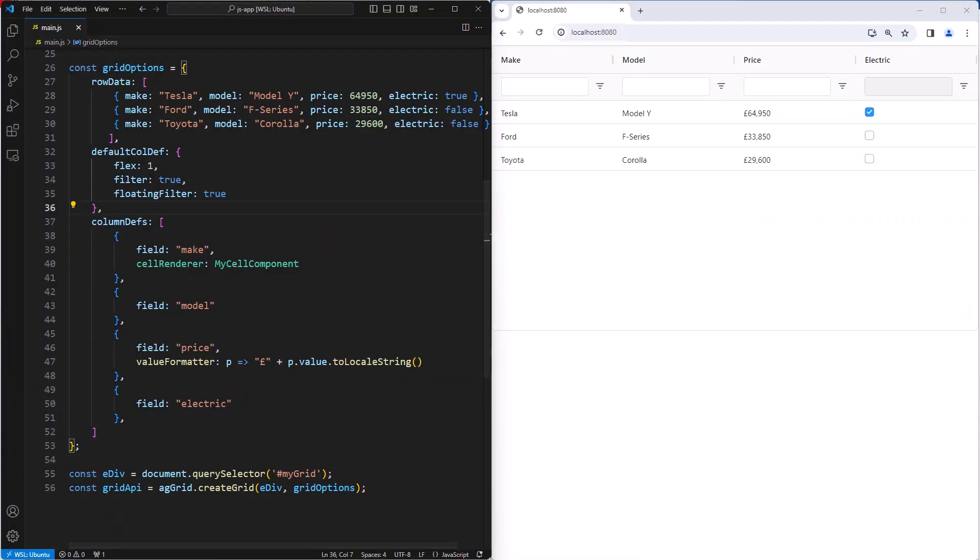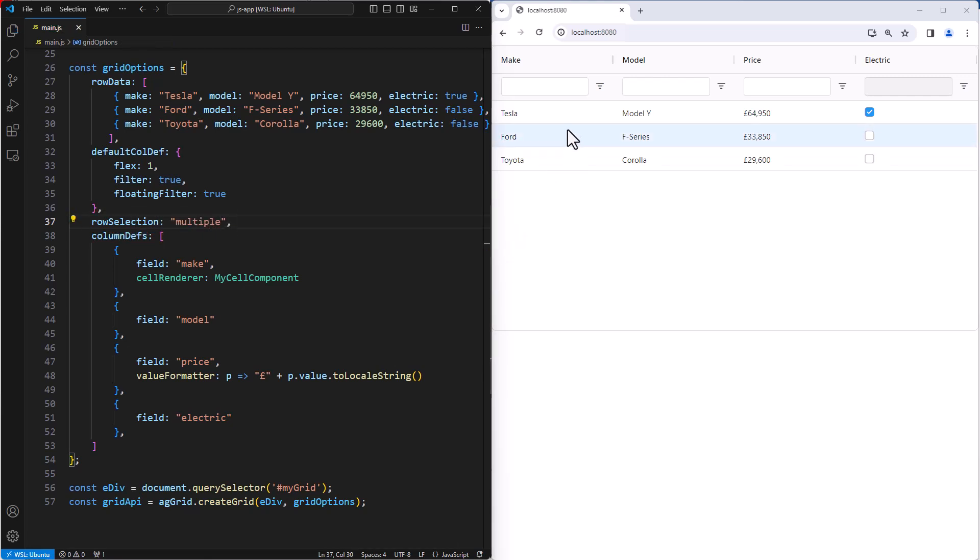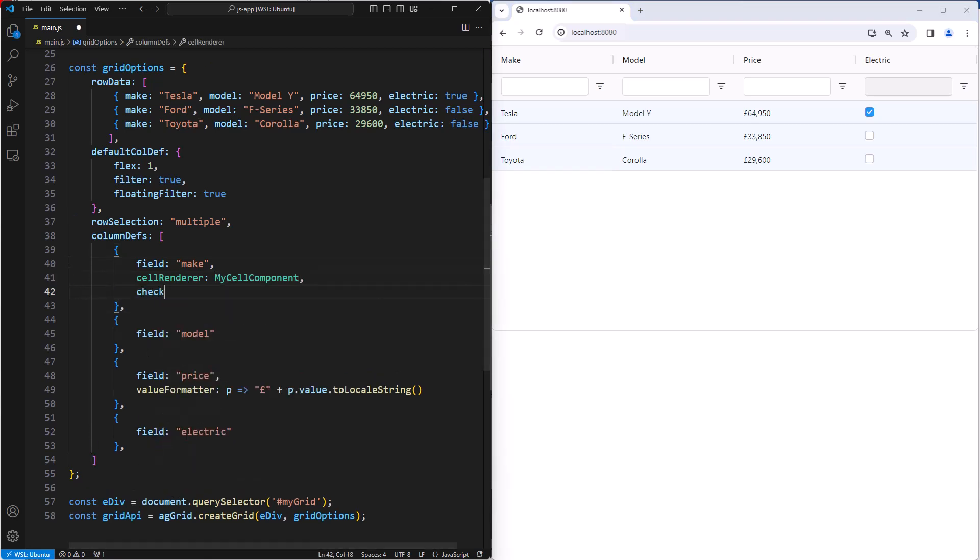Row selection can be set to single row selection or multiple row selection using the grid property row selection. Here I'll set it to multiple. I'll then click on one row to select it, and then shift click to select a range of rows. To introduce checkbox selection, we will add checkbox selection to the column that we want the checkbox to appear in.